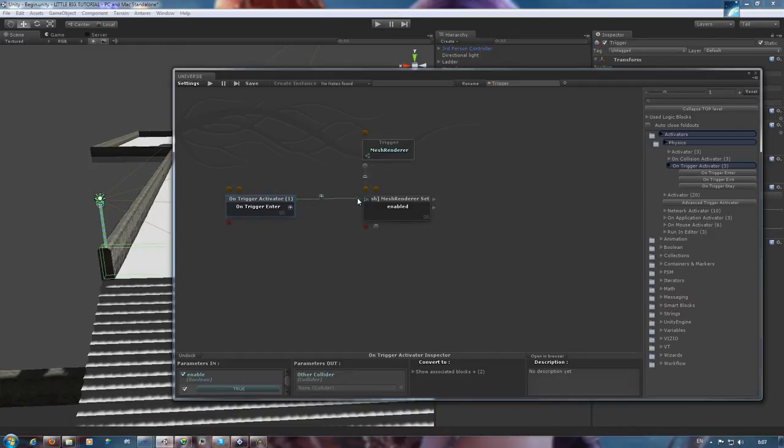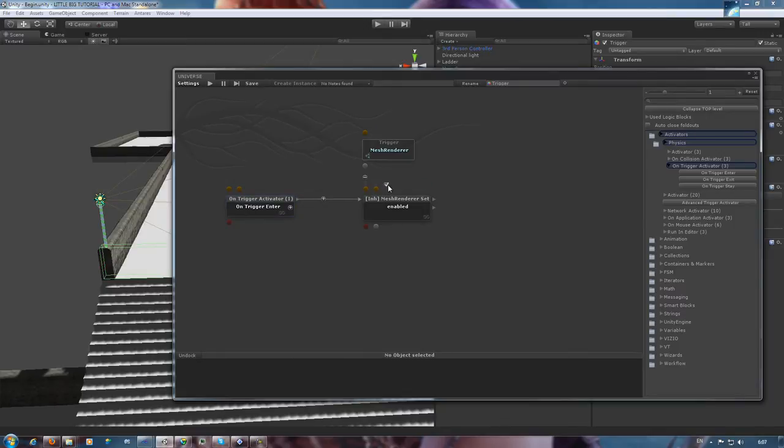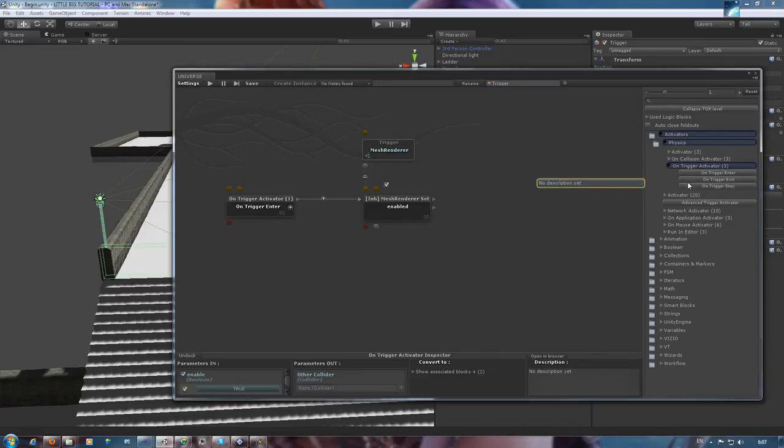Now we'll link it to our visibility function and check the little checkbox to make sure that this one means true. Booleans are basic variables that mean true or false, as you should know.